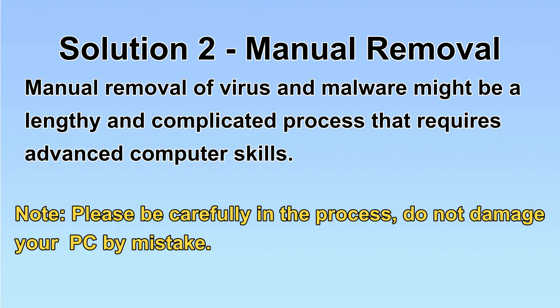Next, I will show you the manual removal. The process might require advanced computer skills. If you are not familiar with it, please choose the automatic removal. Let's begin.